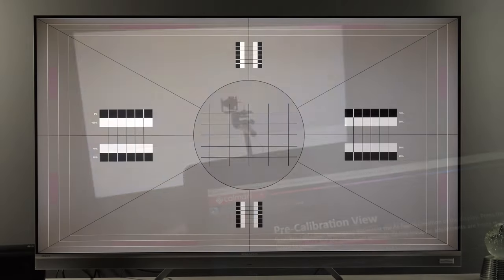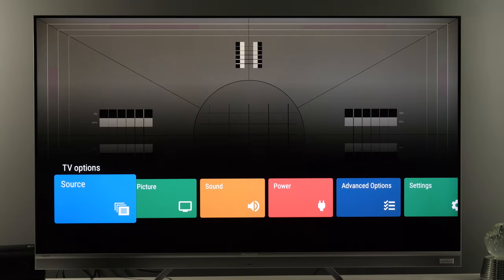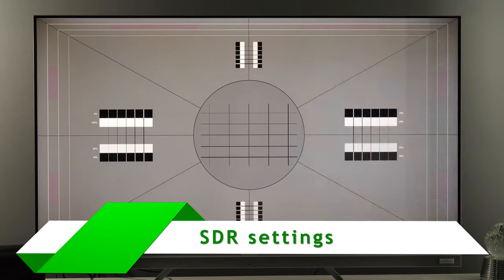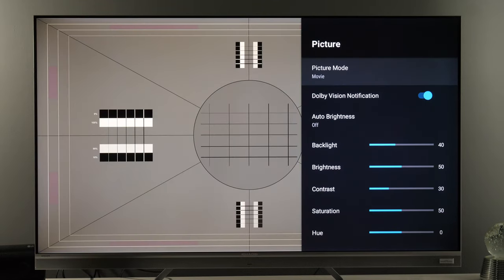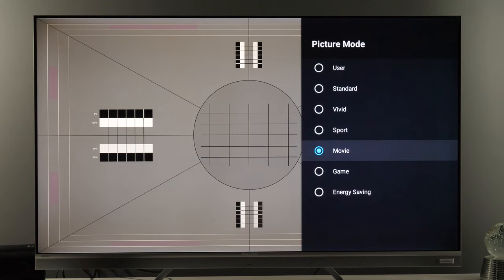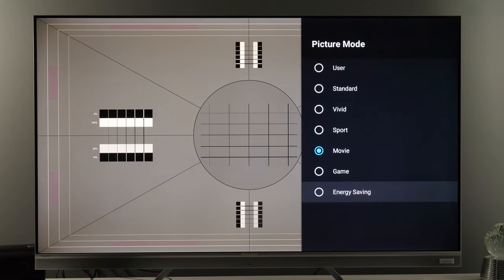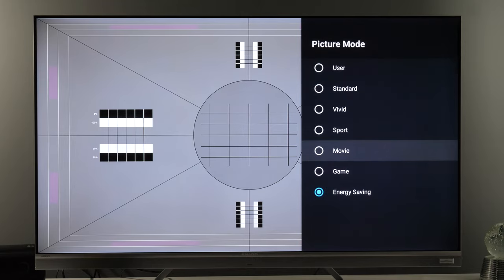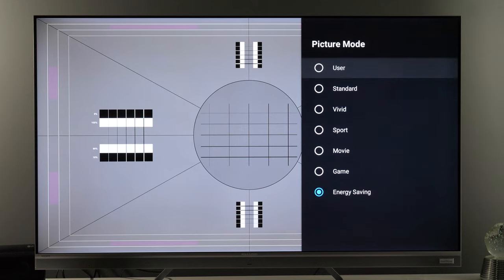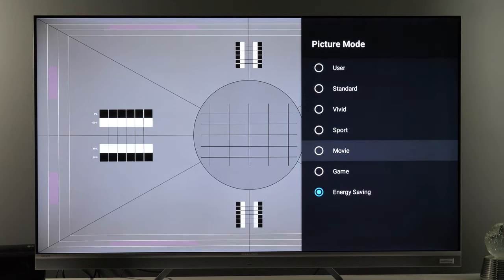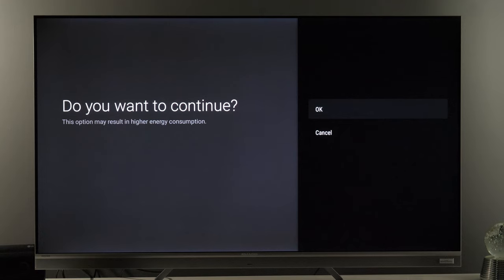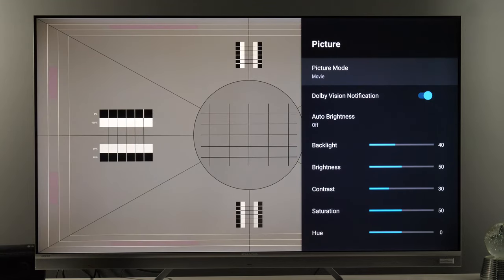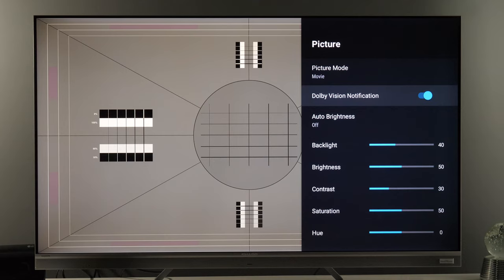I'll press the settings button on the remote and you see the TV options menu. I'll click Picture and on the right-hand side you see picture mode Movie. By default the TV will come in Energy Saving, which has very inaccurate colors — same applies for all those other modes. Movie is the best one to use. You will see a notification — yes, we want to use Movie mode. There's also a Dolby Vision notification in case of Dolby Vision content, which is supported on this TV.